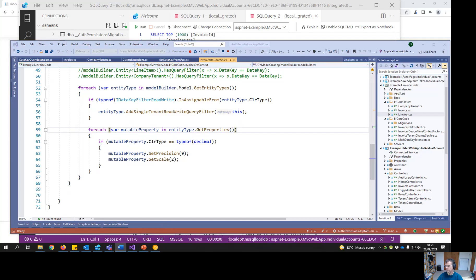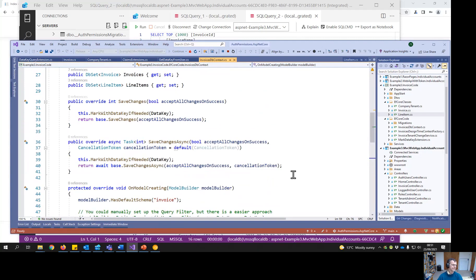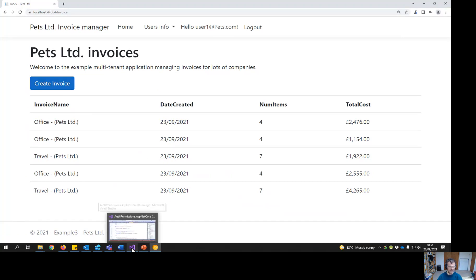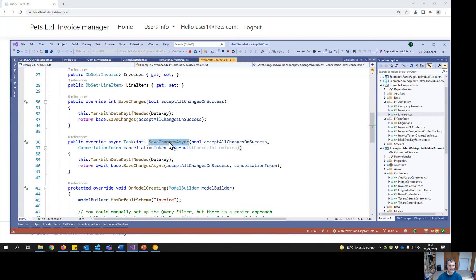What happens when we add a new entity? Just like when I was logged in and added a new invoice — how does it get its data key set? There are a couple of ways, but here I do it by overriding SaveChanges and SaveChangesAsync and calling the extension method MarkWithDataKeyIfNeeded. Let's go see that.